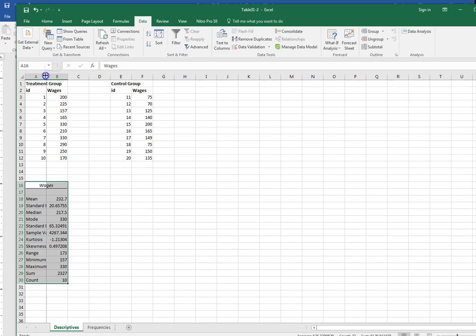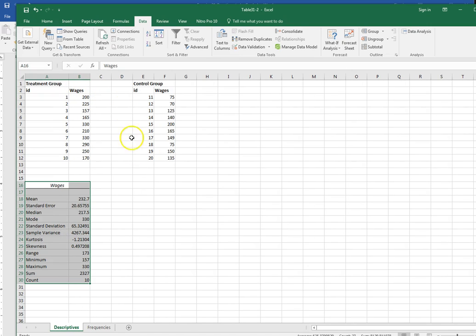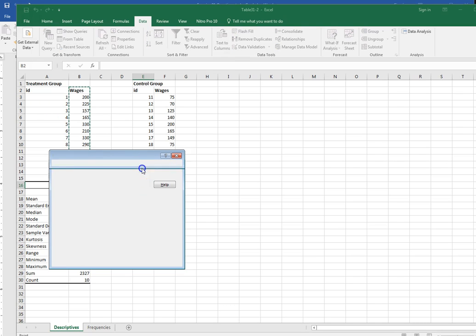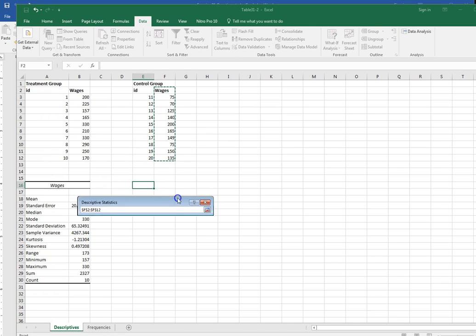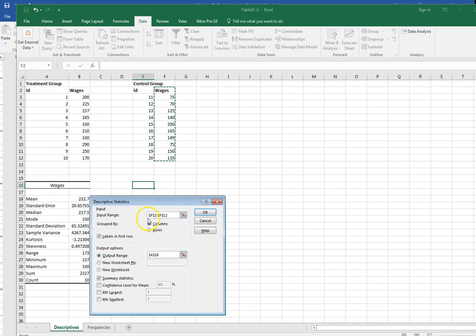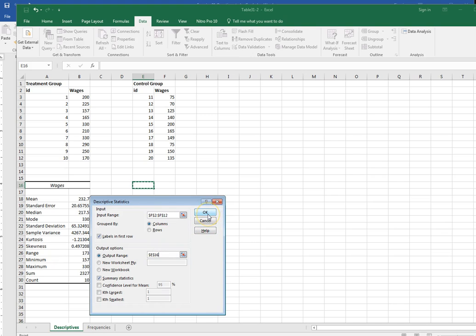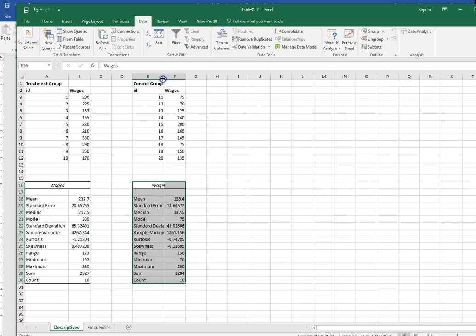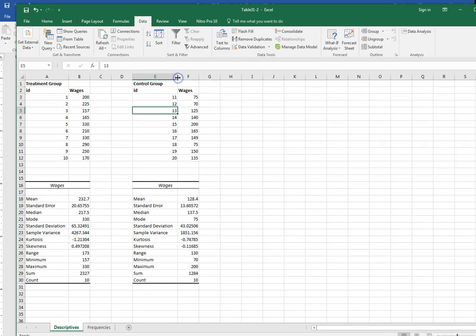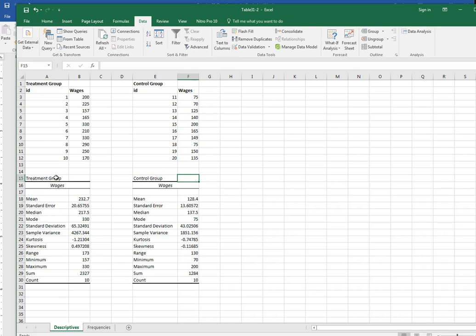So here I have my descriptive statistics for my treatment group and then let me do the same thing for my control group. It's going to remember what I did most recently so I need to change this to the new range. Group by columns and let me change my output range otherwise it's going to put it right where that other table is. Make sure summary statistics and labels in the first row are checked and then click OK. Just so I don't confuse myself later I'm going to put it that this is my treatment group and this is my control group so that I can keep track of it.